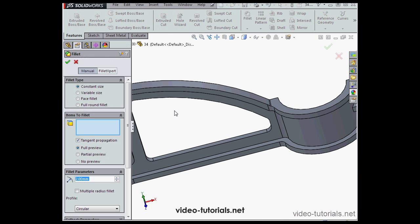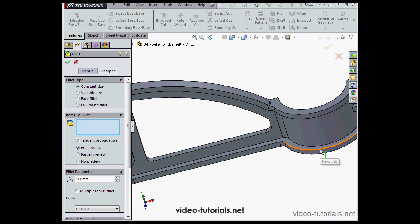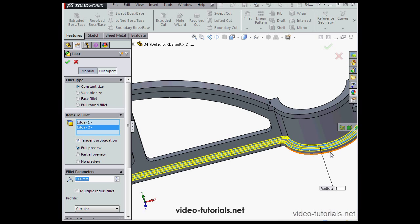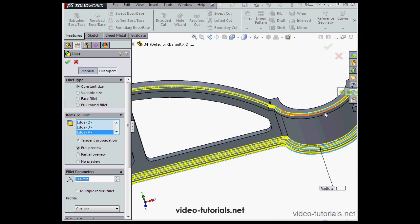Let's apply some more fillets now. This will be of 3 millimeters, constant size. Notice that I've got Tangent Propagation checked too.